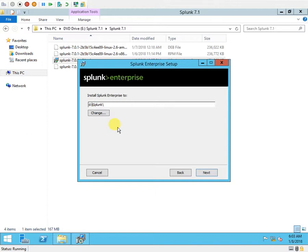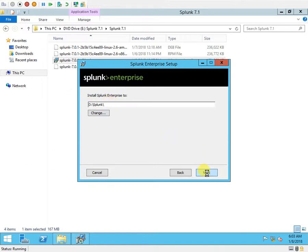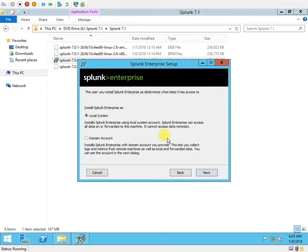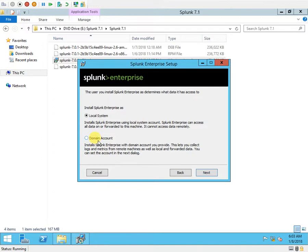This will help when we are going to do further activities with Splunk from CLI. So I'm selecting the D drive and Splunk folder. This will be my home directory for Splunk.